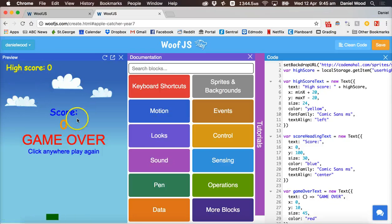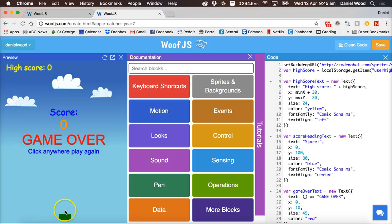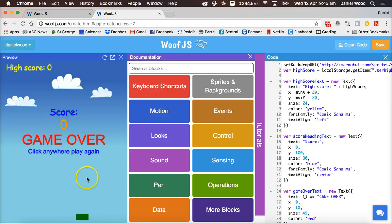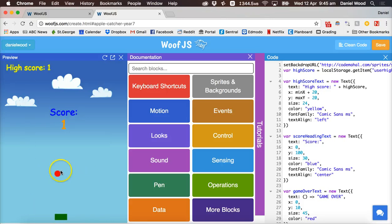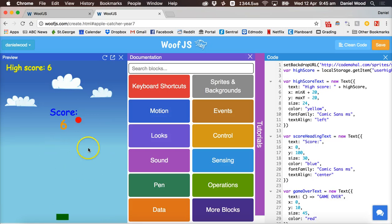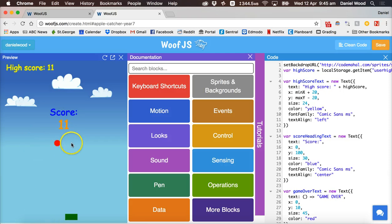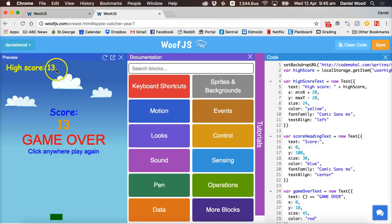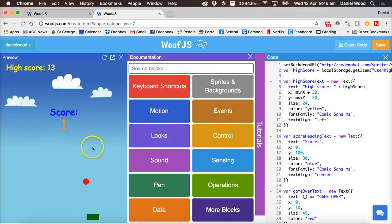We have a blue sky background, a green bar that moves left and right following the mouse. When we click to start the game, red apples fall — which are just circles — and we need to move the bar left and right to catch them. There's a score and a high score, and when the game ends you can click to play again.